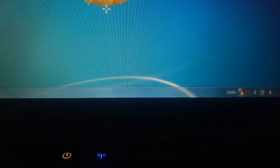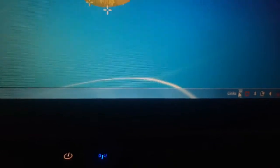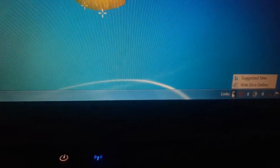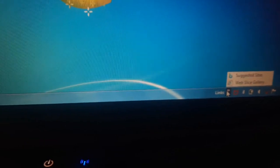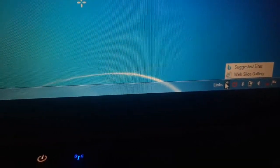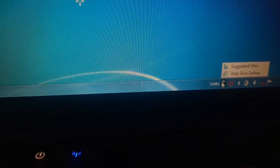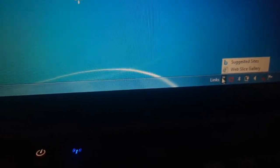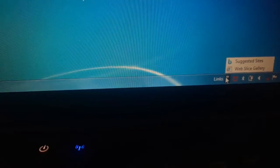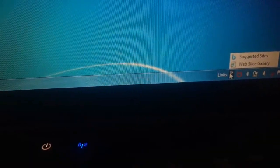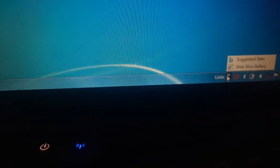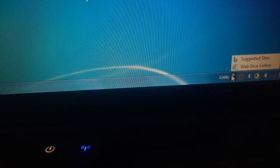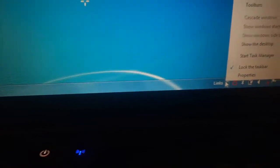If I click on Links or do a right-click, you can see here suggested sites, websites, lights gallery. So here what I can do is I can add my own folder here. I can also add my own website or my own folder. For that, I'm going to do a right-click here.